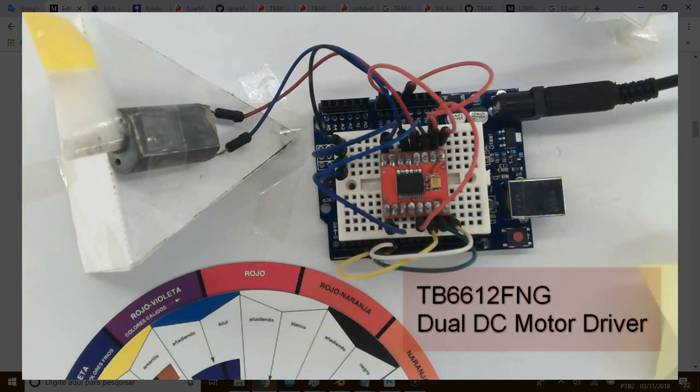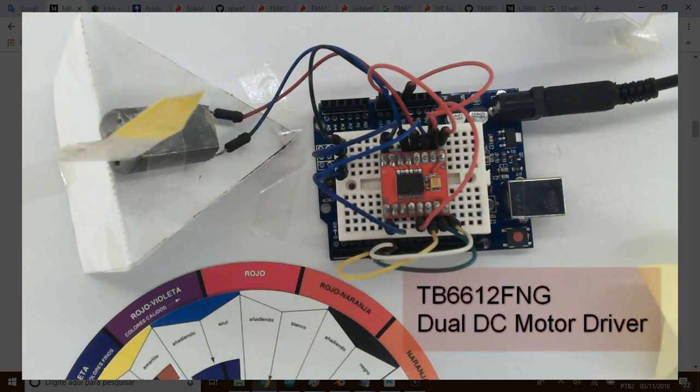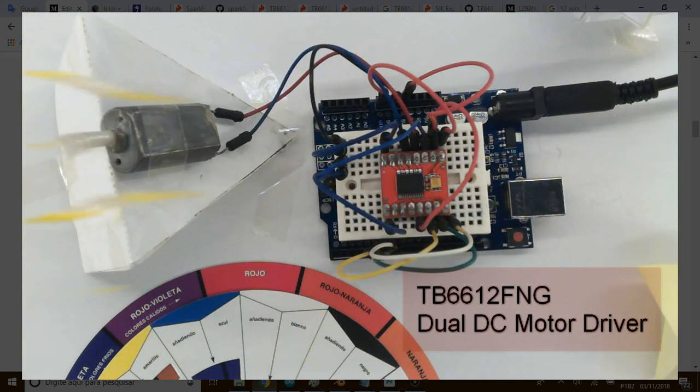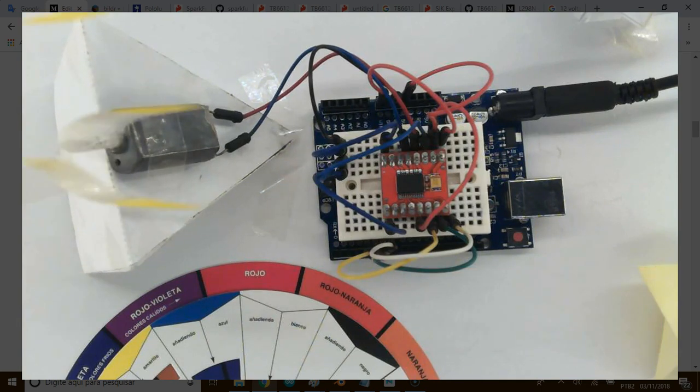Hi, this is Toshiba TB6612FNG, a dual DC motor driver, working beautifully in my plant.